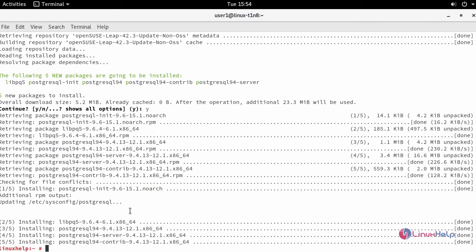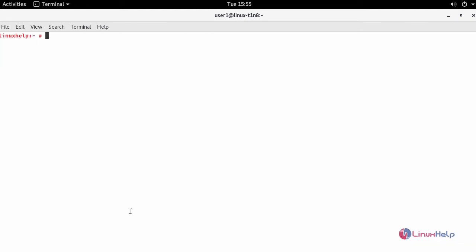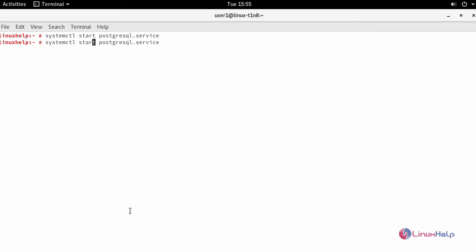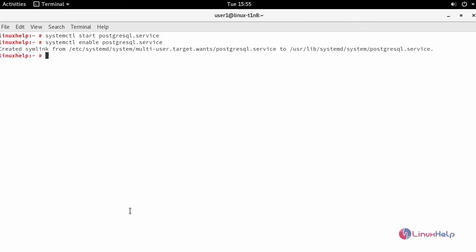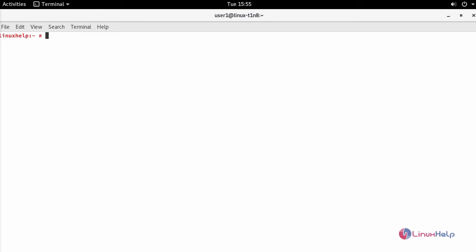After installation, start and enable your PostgreSQL service. Next, configure the default user for your PostgreSQL. For that, type su hyphen followed by the name of the default user, and then type psql.